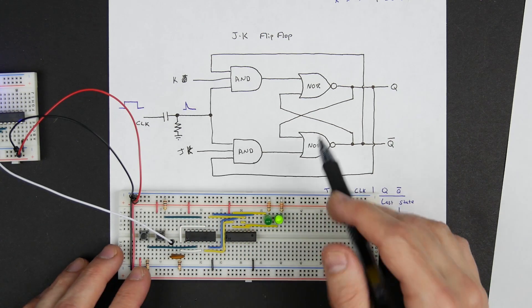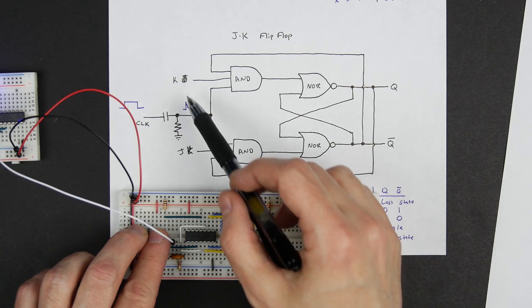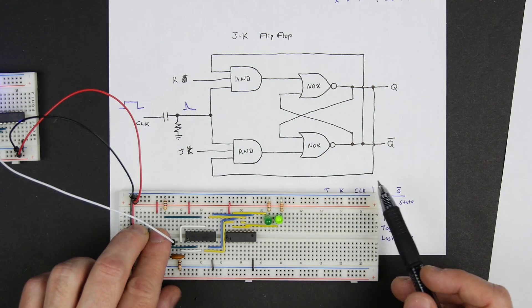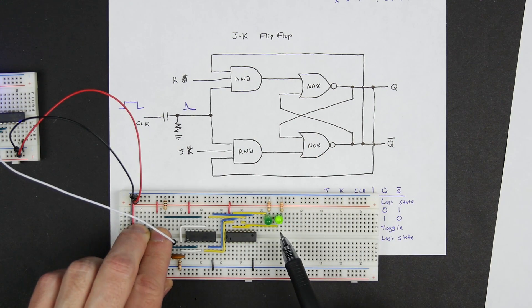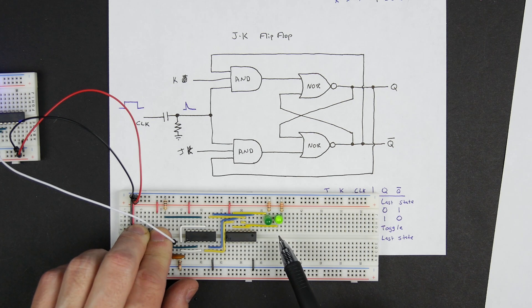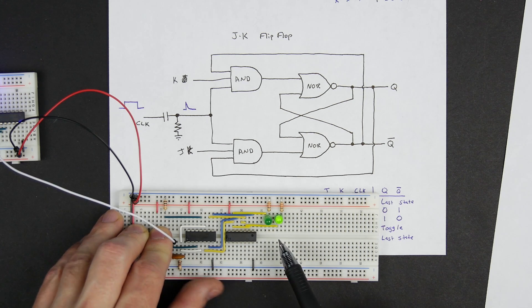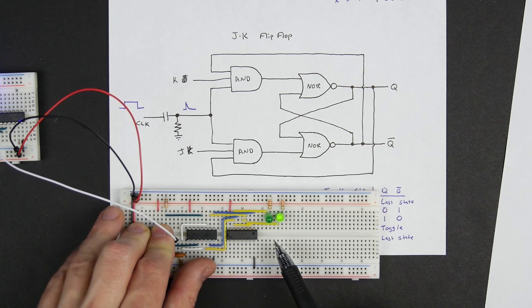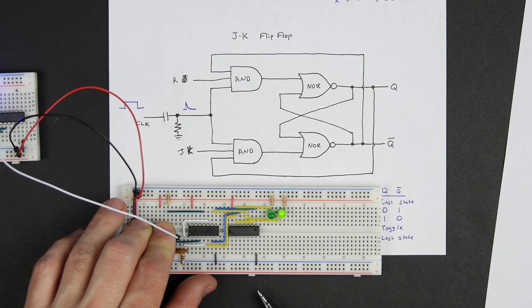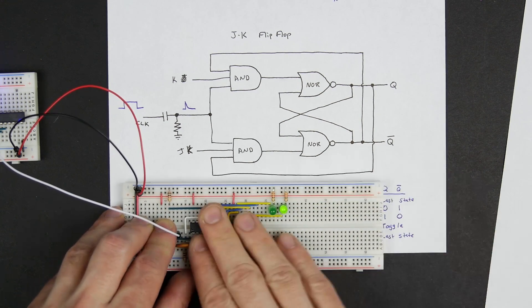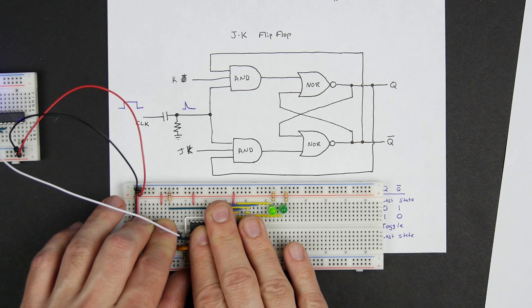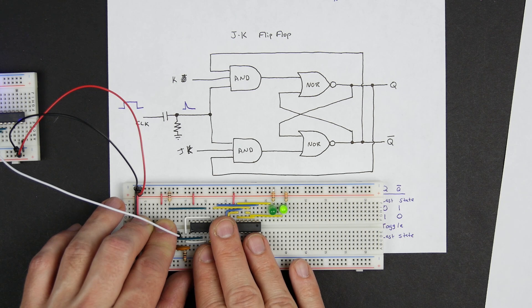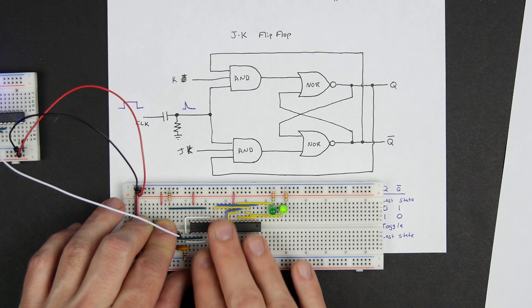So now because this is a JK flip-flop, if we put both inputs J and K high we should see this toggle. And it's not toggling, but sometimes it does. And if I hold it at just the right angle or poke at it, it toggled.